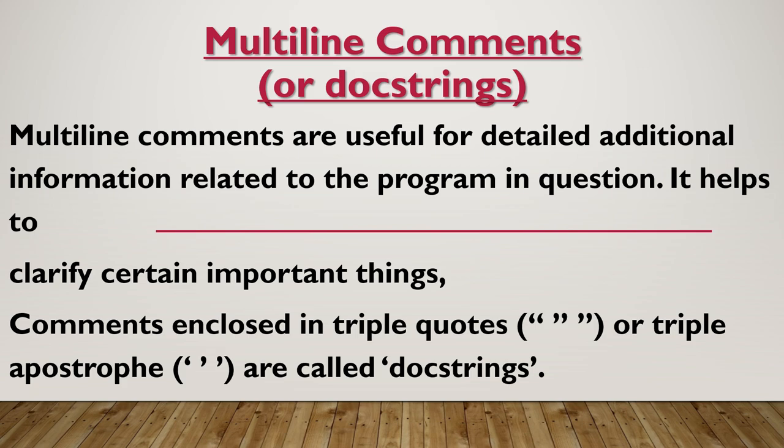Multiline comments are useful for detailed additional information related to the program in question. It has to clarify certain important things. Comments enclosed in triple quotes are called docker strings. Comments are basically to increase the readability and just to give more information about the program, so when we need a larger explanation, we use multiline comments.